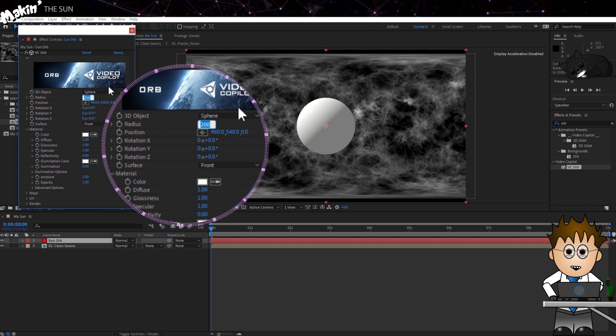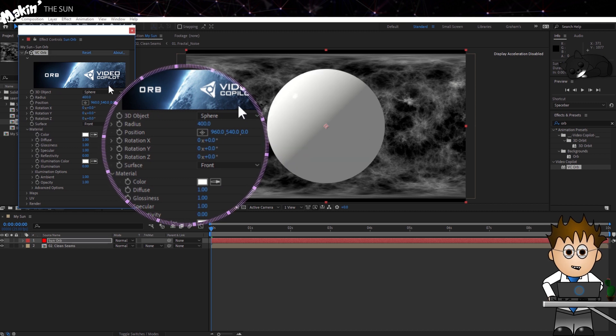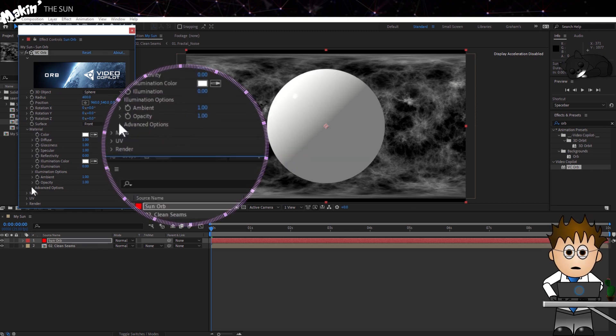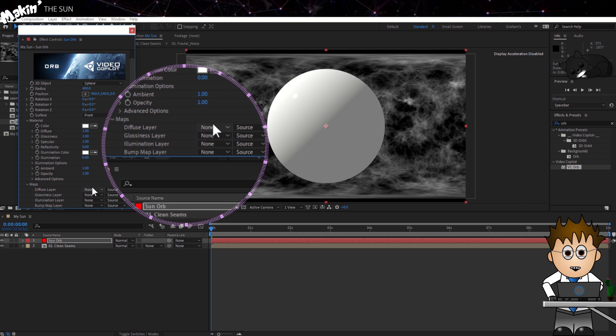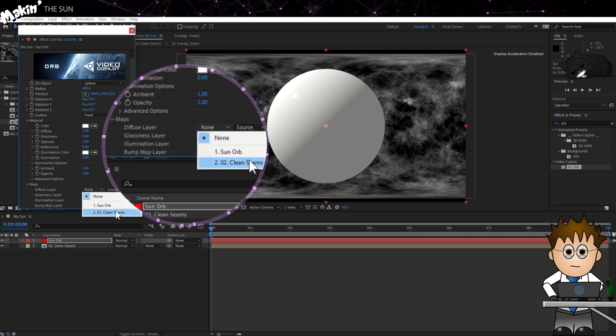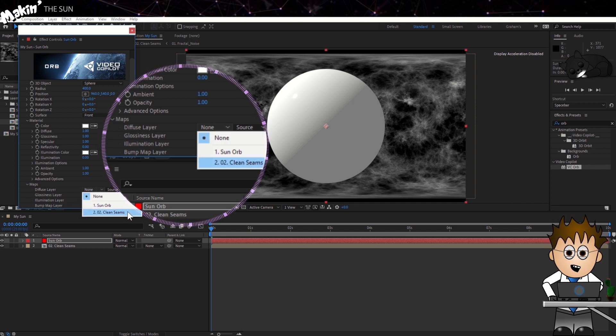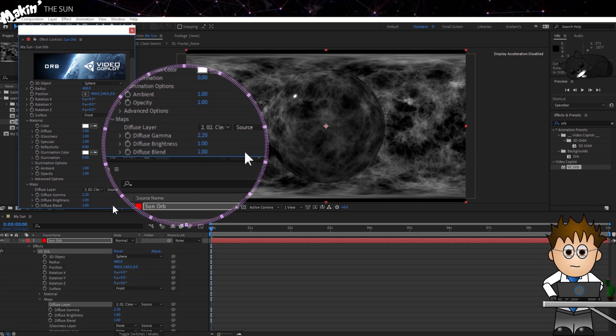We'll set the Radius to 400 pixels, and in the Maps section I'll set the Diffuse layer to be the CleanSeams comp. I'll drag the brightness up to its maximum.